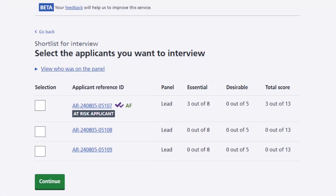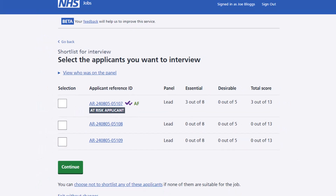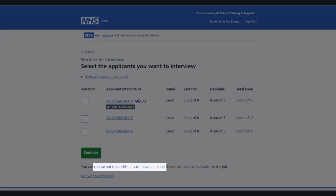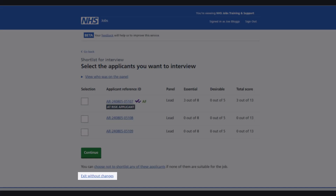You'll also see if they're an at-risk applicant, or whether they'd like to be considered under either the Disability Confidence Scheme or Guaranteed Interview Scheme for members of the Armed Forces Community. You can choose not to shortlist any of the applicants by choosing the link, and it's also possible to view who's on the shortlisting panel, as well as exit without making any changes.